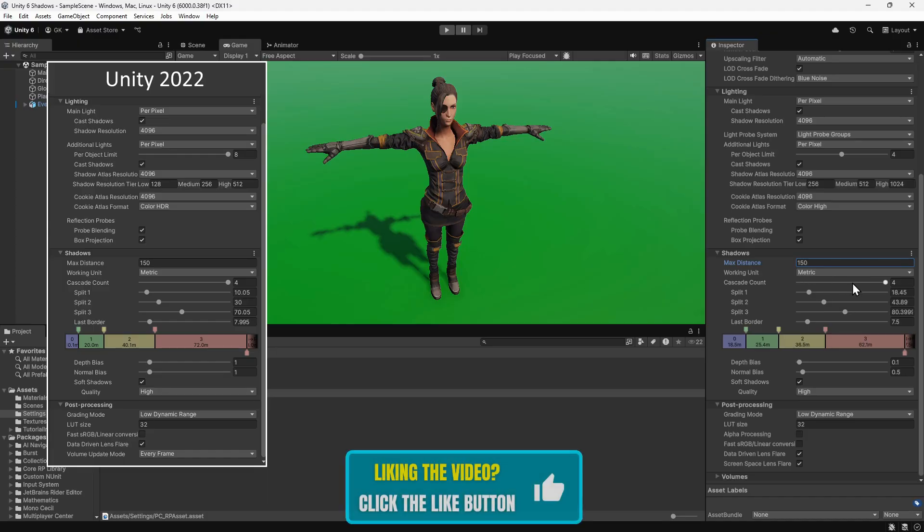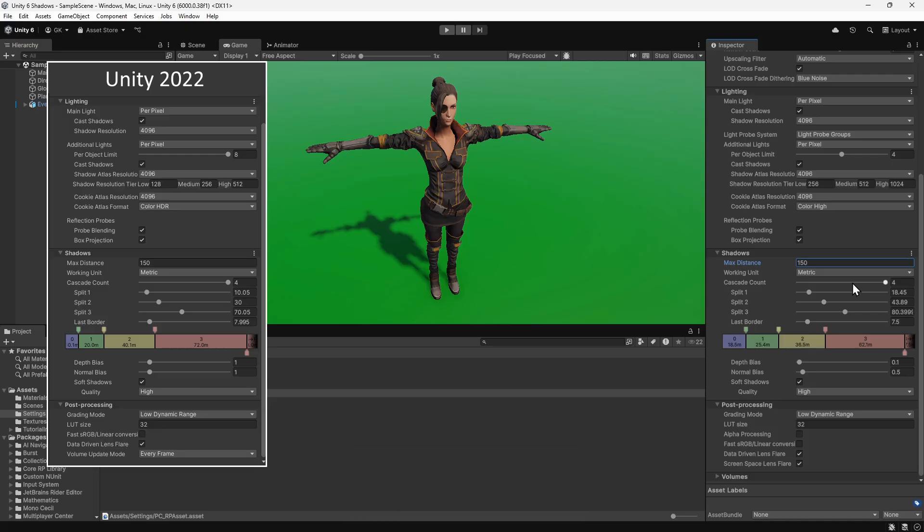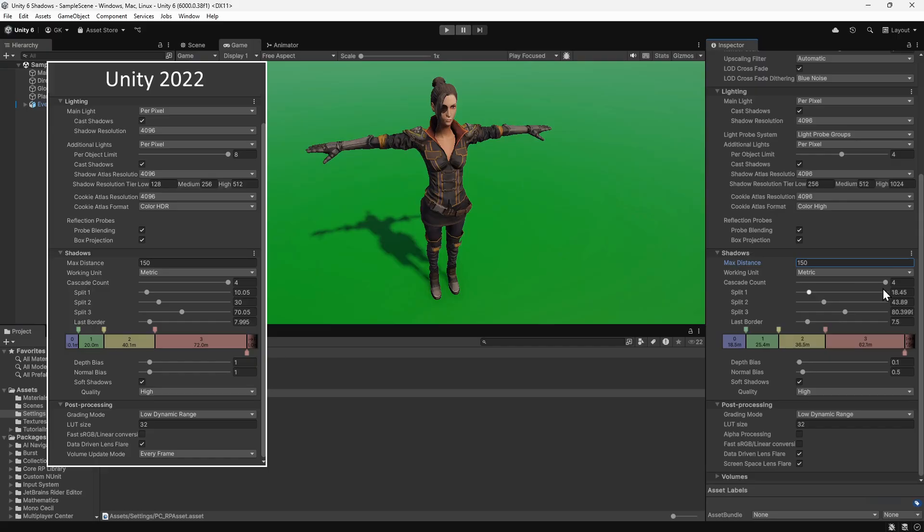Cascades improve shadow quality over distance by using multiple shadow maps. The split distances determine the distance that shadow cascades transition from one to another. We'll set the distances to match the Unity 2022 settings.